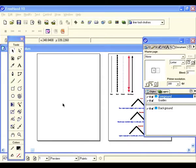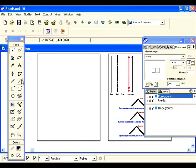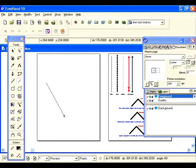In this exercise we're going to check out the line tool and also revisit the stroke panel. Let's go back over to our tools panel and select the line tool, then come back to our page and draw a line anywhere.